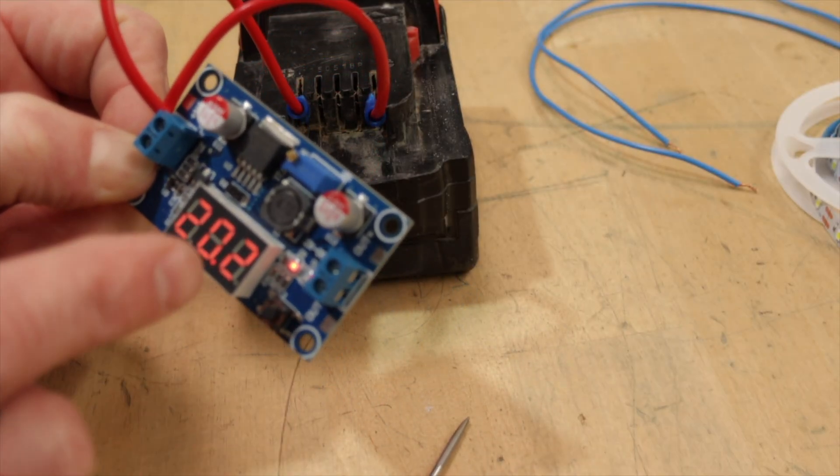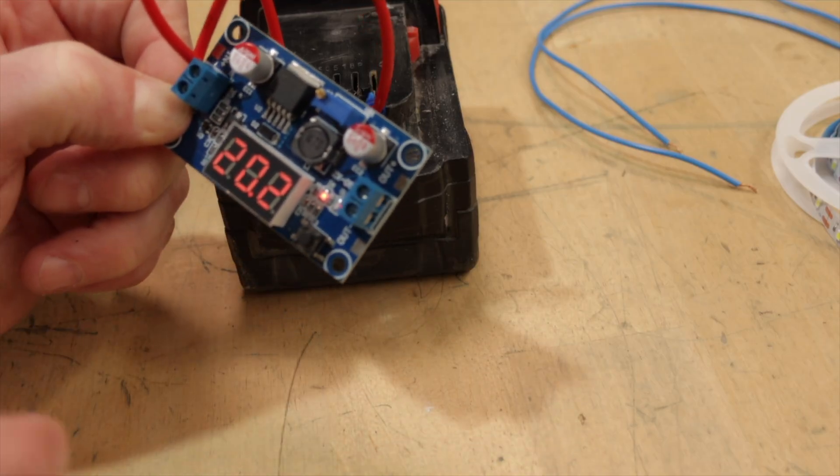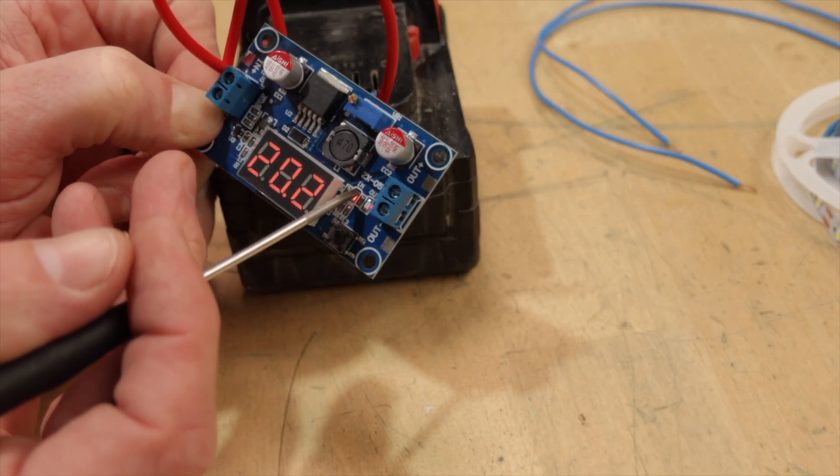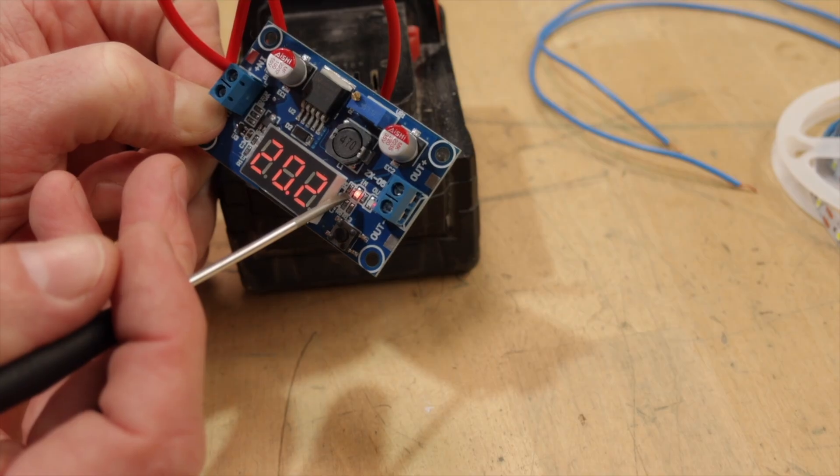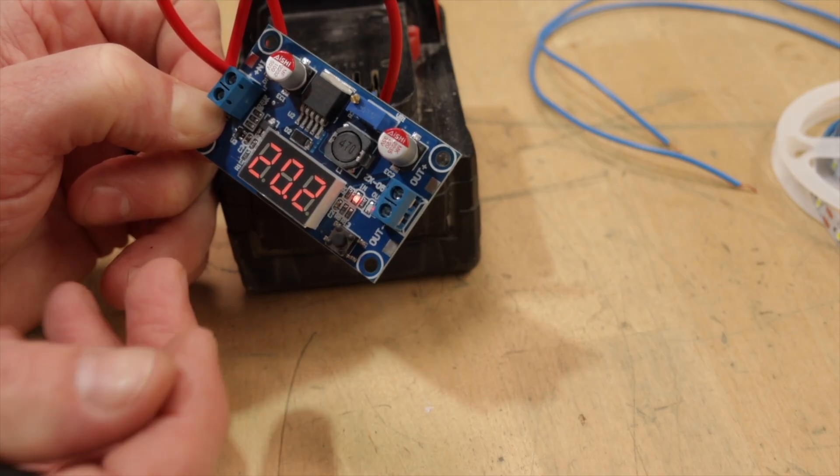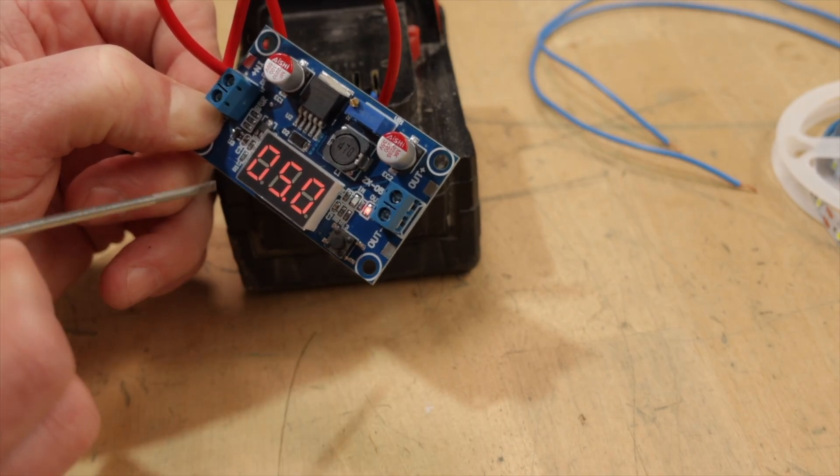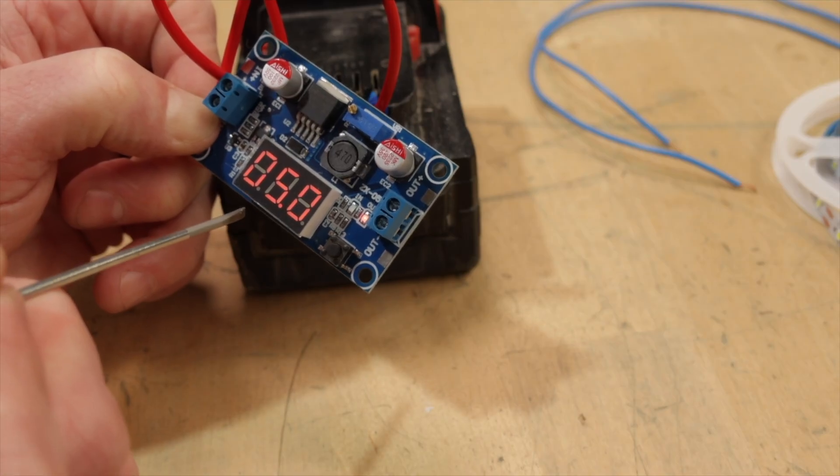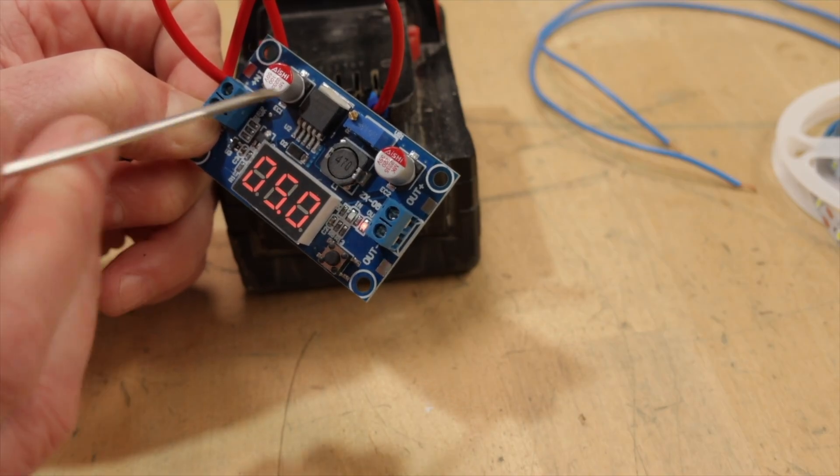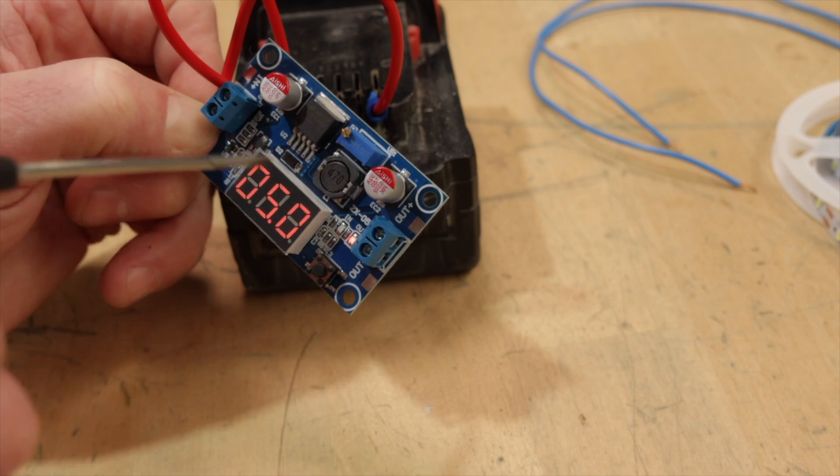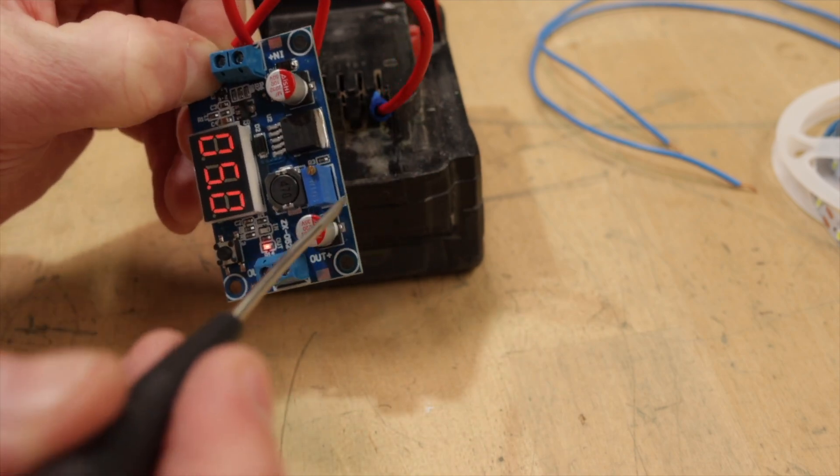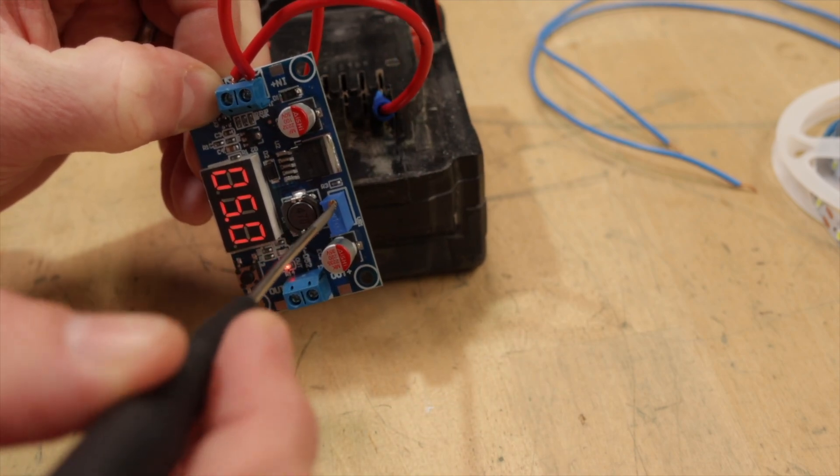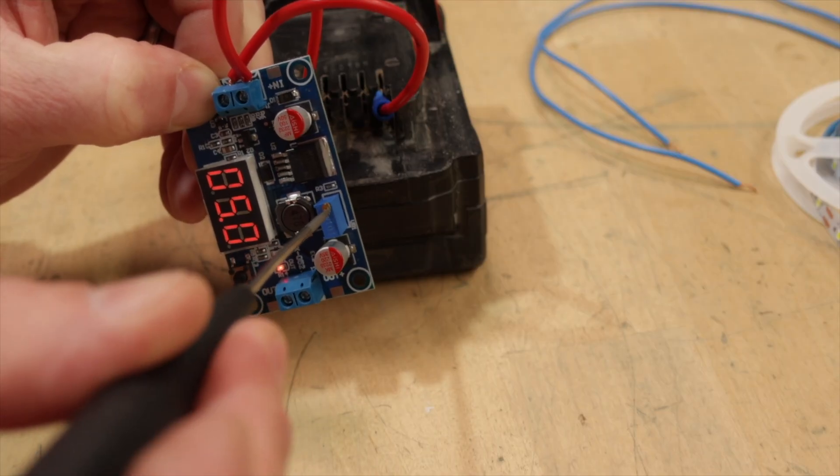This one is reading 20.2 volts. We click this button. You'll also see there's a little LED. I'm not sure if you can read it right there. And then there's a little in, and that little LED is illuminated, so it's showing the input voltage. Now when we press this button, that switches, and it's showing the output voltage, which I have set to 5 volts. And because this isn't like a memory thing, it's actually based on this little potentiometer, once it's set, it won't go to a different output voltage.